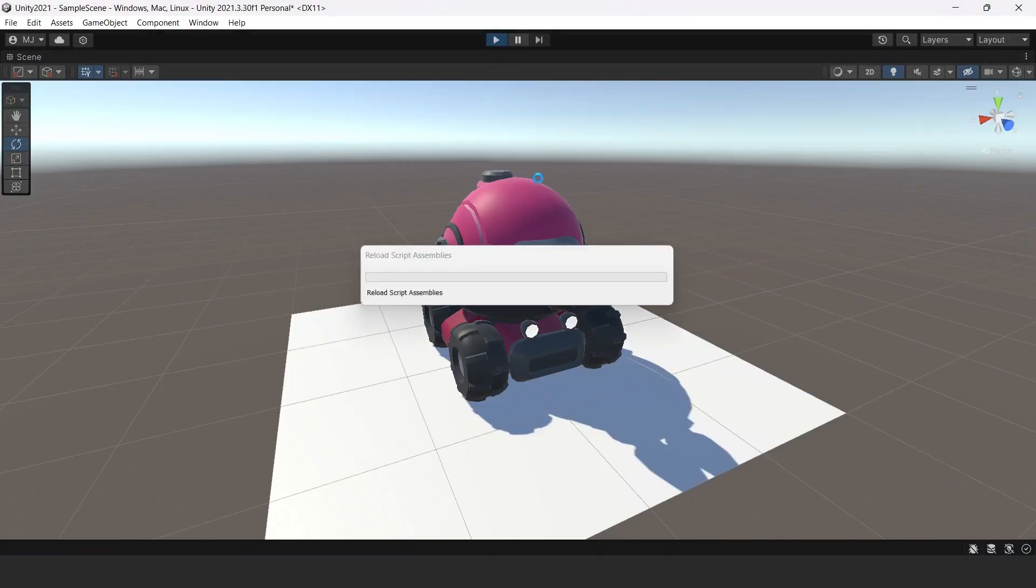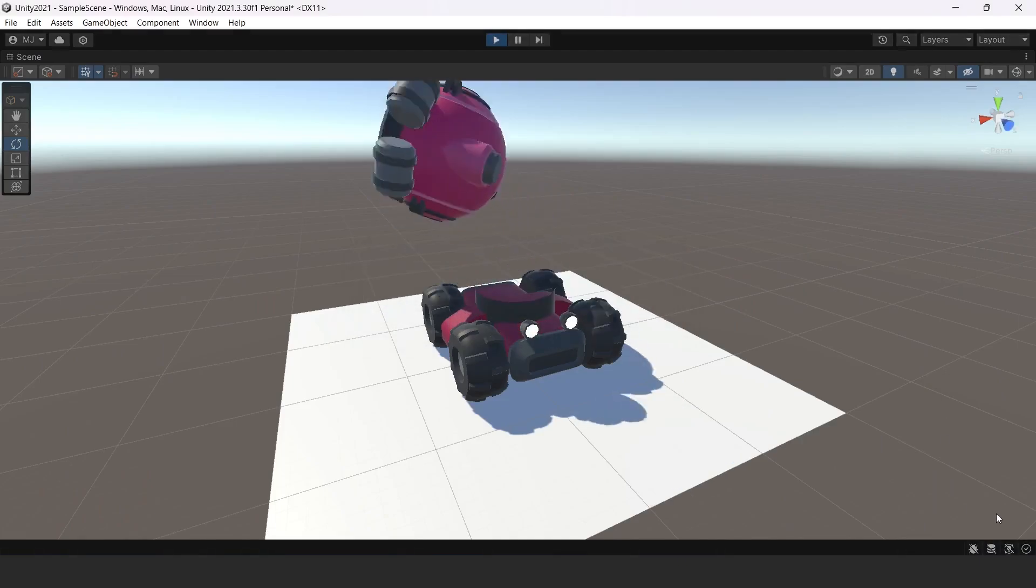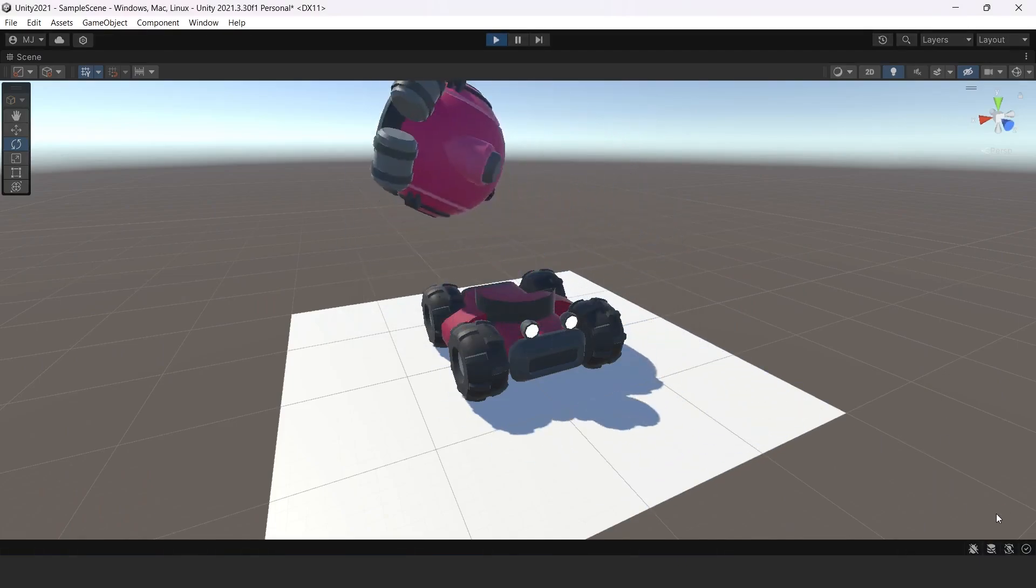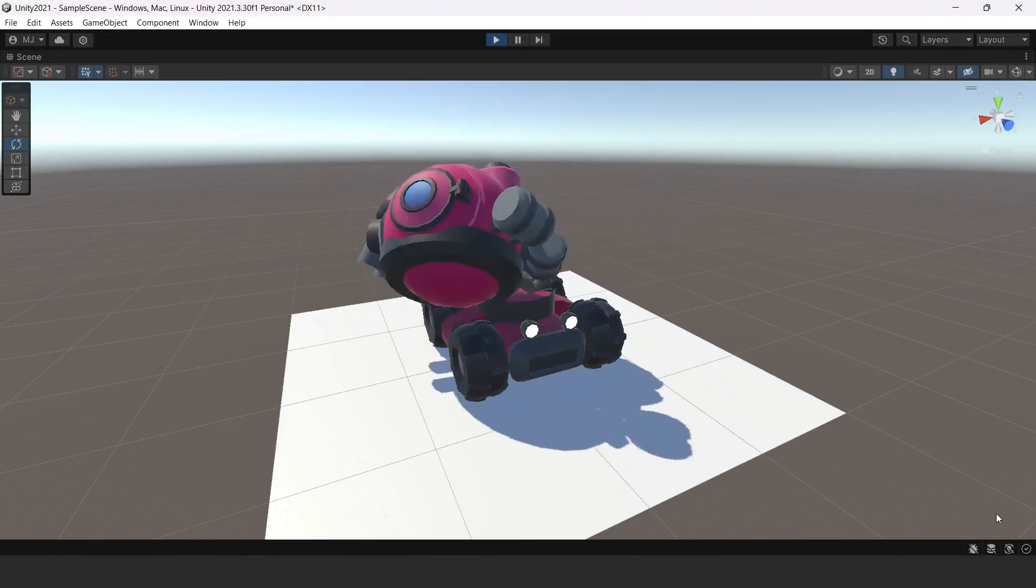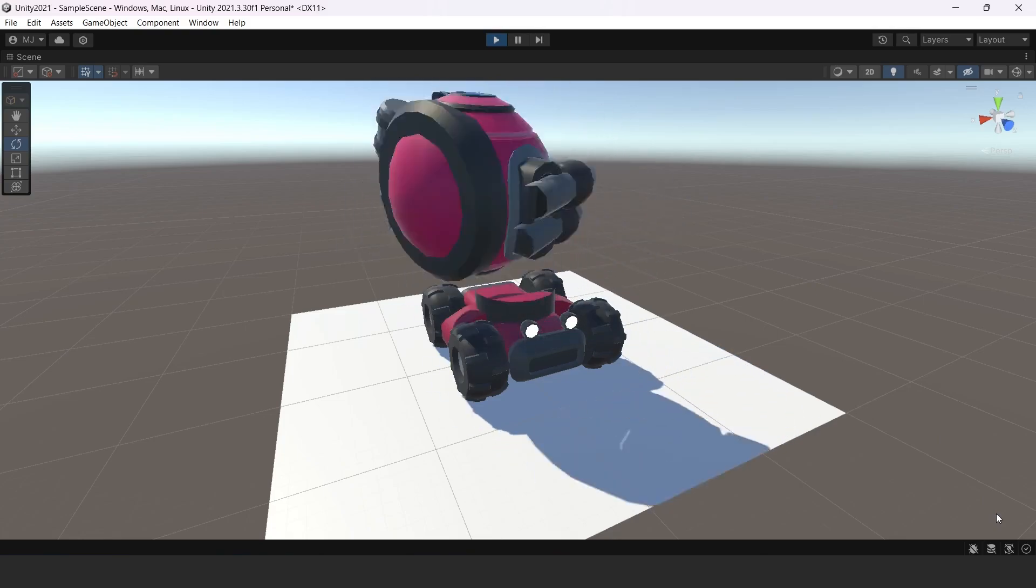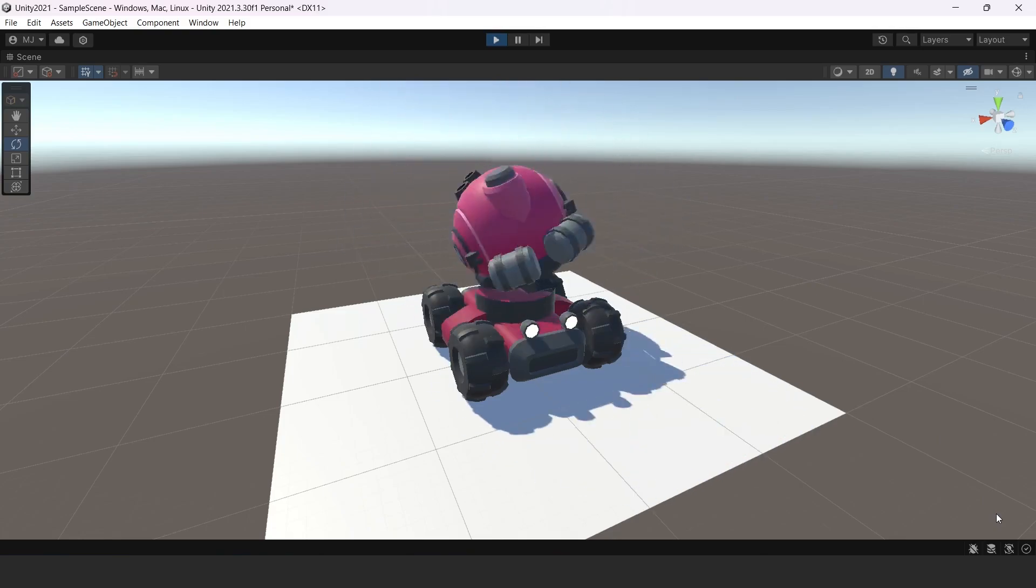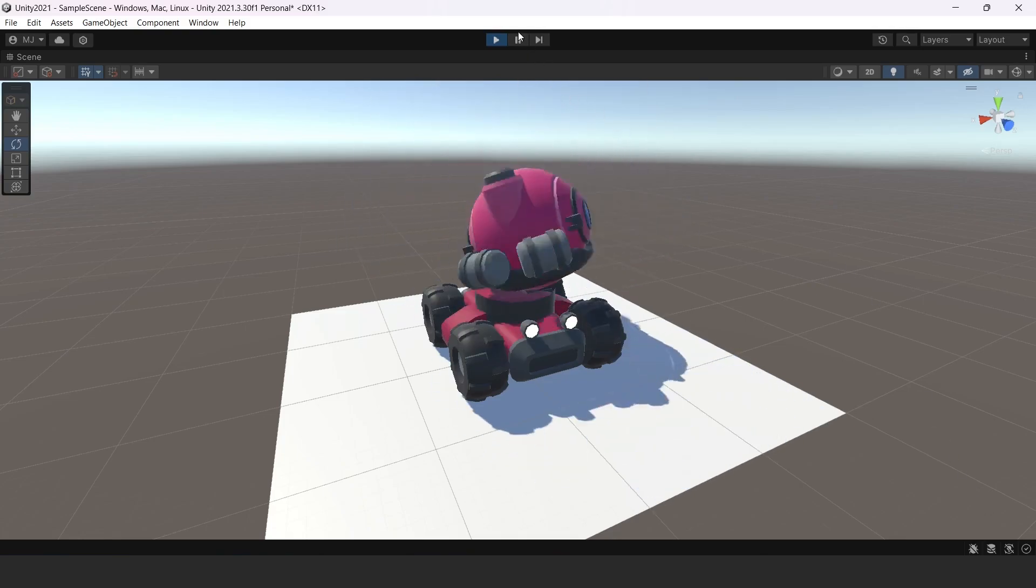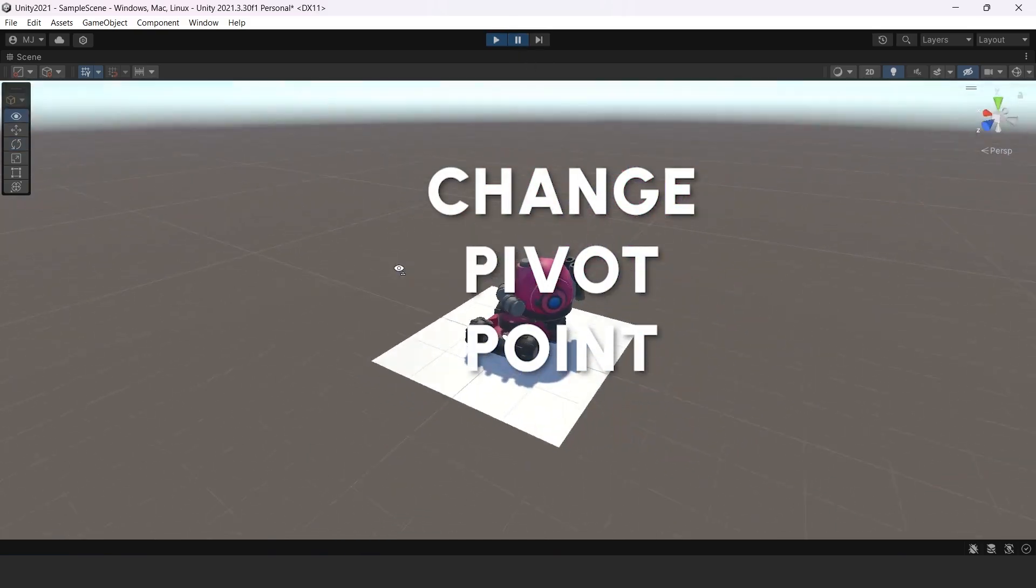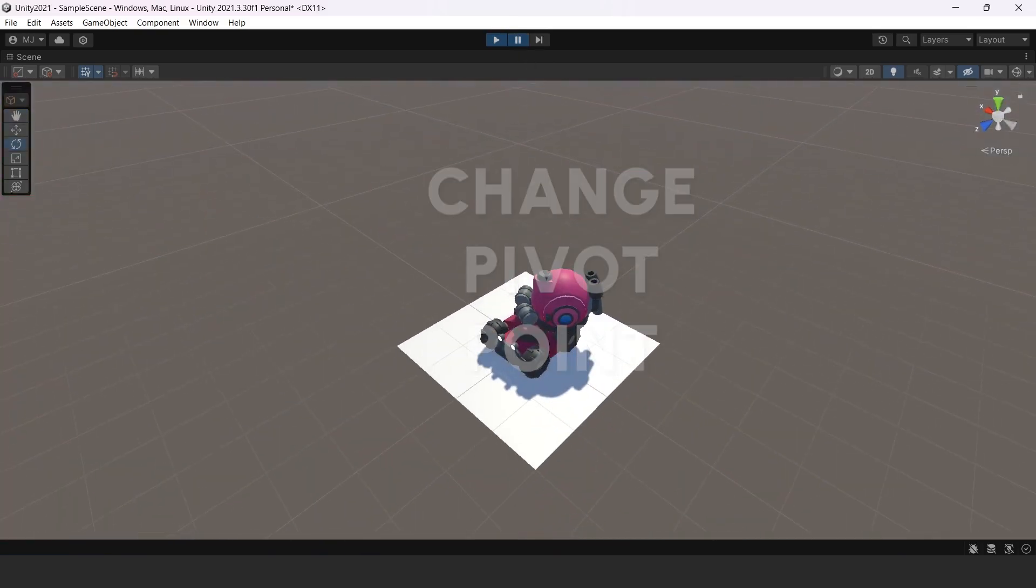If you've struggled with creating procedural animations in Unity because of object centers, and switching between center and pivot mode doesn't help, then you're in the right place. This is a quick guide on how to fix pivot problems in Unity.